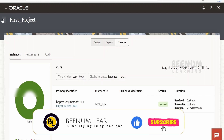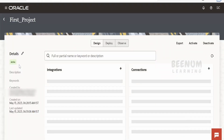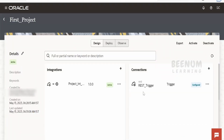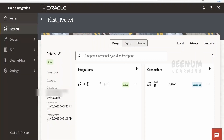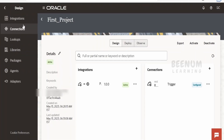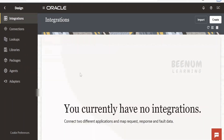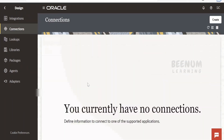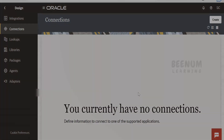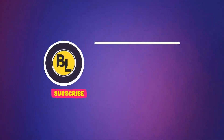Suppose we have created one project and within the project we have a couple of resources like integrations and connections. If we go to the main integration or the global integration page — that is under Design > Integrations — we won't find the integration you created within the project. Similarly for connections, you won't find them there either. So whatever you create within the projects remains within the project itself.